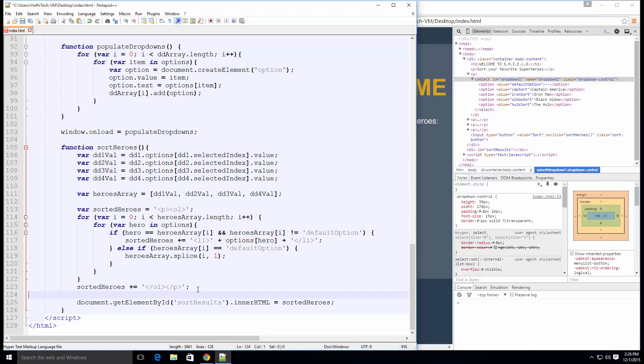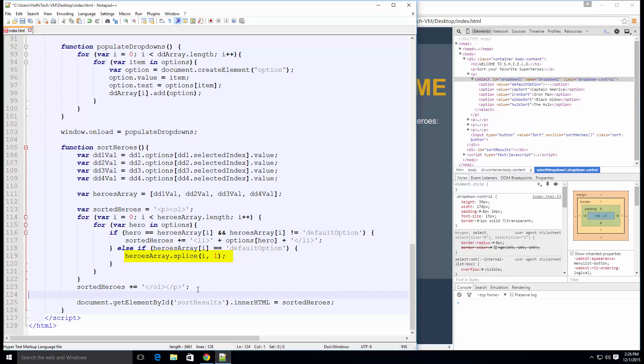But wait, we also need to make sure that the current value from the key value pair equals the current item in the heroes array. So we need to add an if statement making sure they're equal. And just for good measure, let's discard the value if the default option is selected. We can do that by adding an else to our if statement and removing any default options from the array using the splice method. We're passing some parameters here, including the current index and the number one, which will result in the removal of one item from the array.